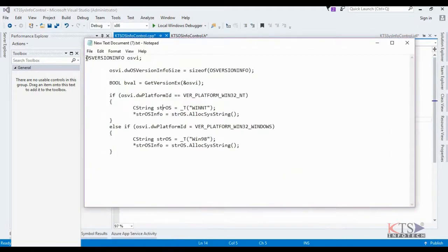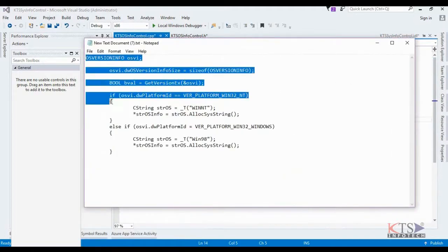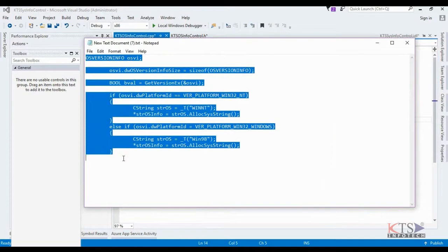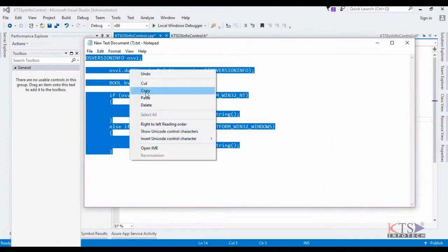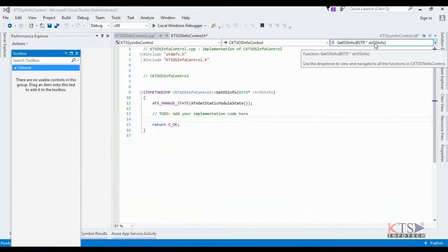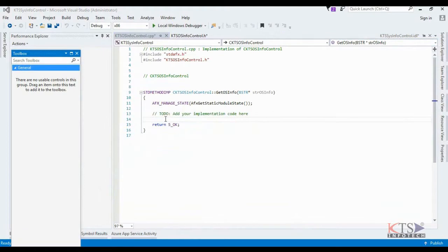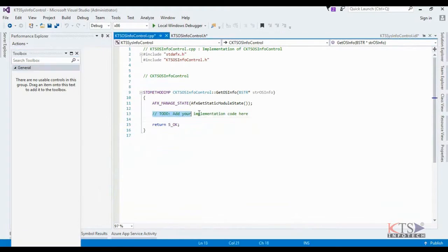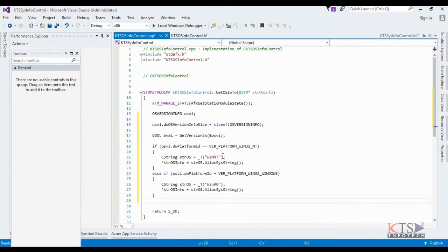Copy the code for detecting the operating system. Type or paste the code here.